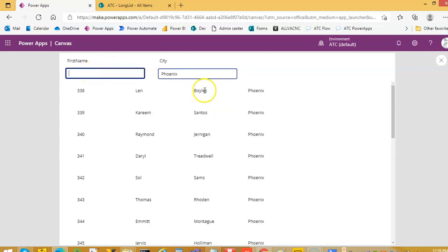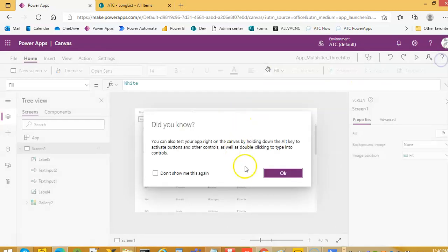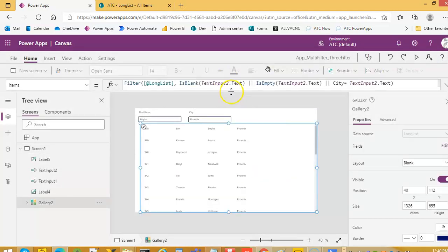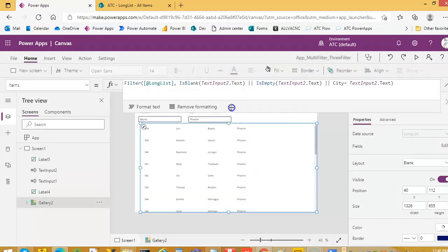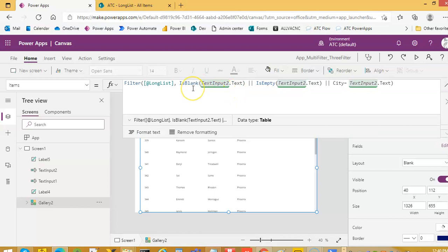Okay, first name let's search on Boyles, not B-O-I-L, B-O-Y-L-E-S. So what's going on here? We are not filtering this on the first name.